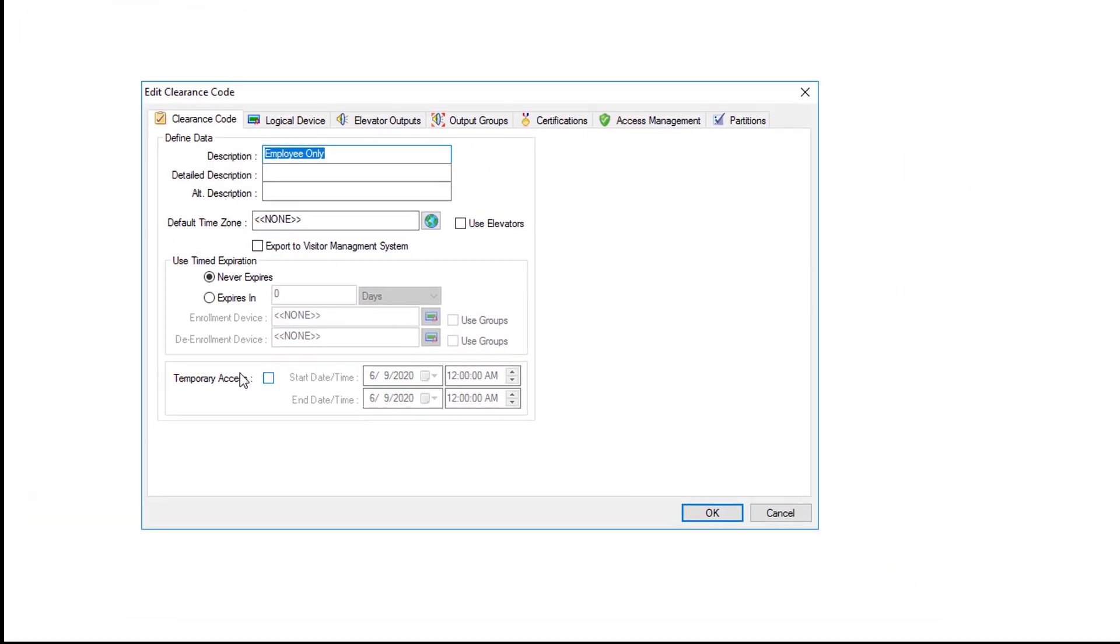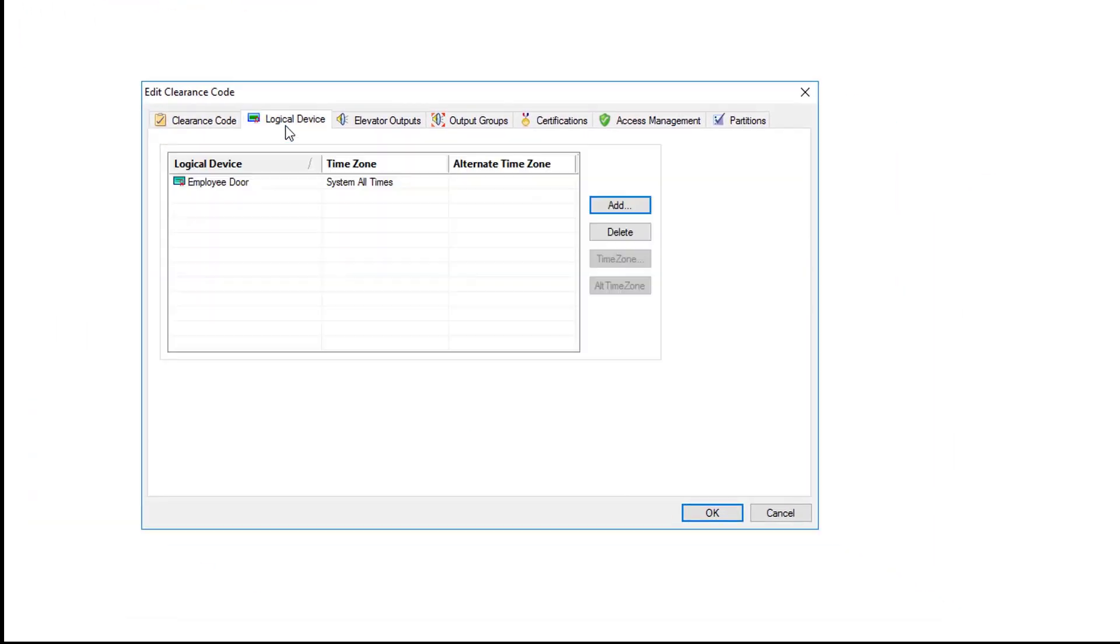You can review it by double-clicking on it. Looking at the logical devices we still see our employee door system all time. And click cancel to escape this window.